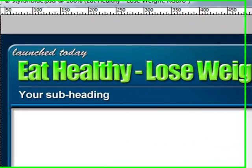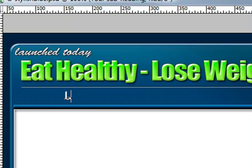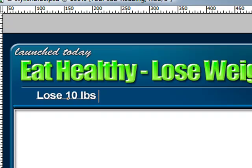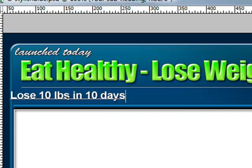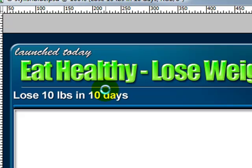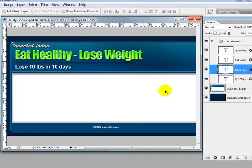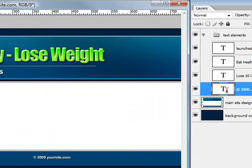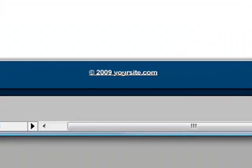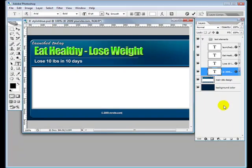And the same with the subheading. Just move it over. There we go. And then the copyright would have your site name. If we take out yoursite.com, we would put mysite.com, or whatever your site name might be.